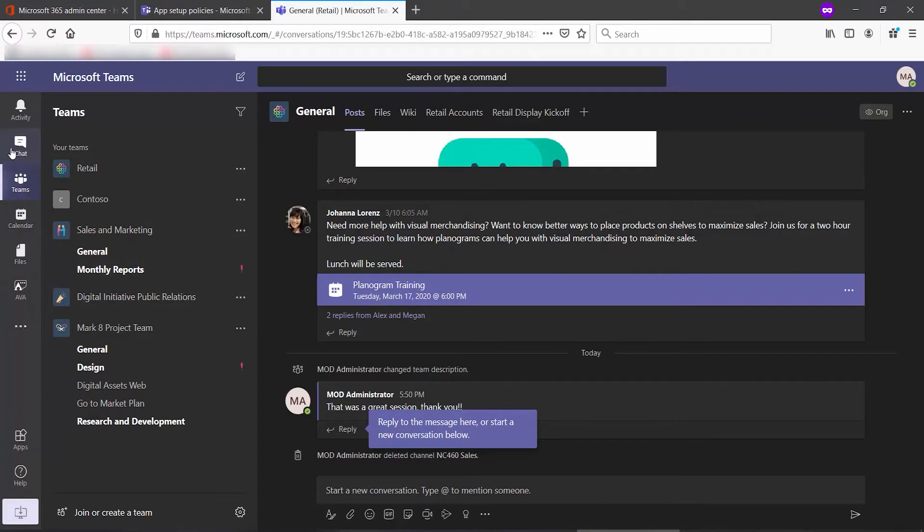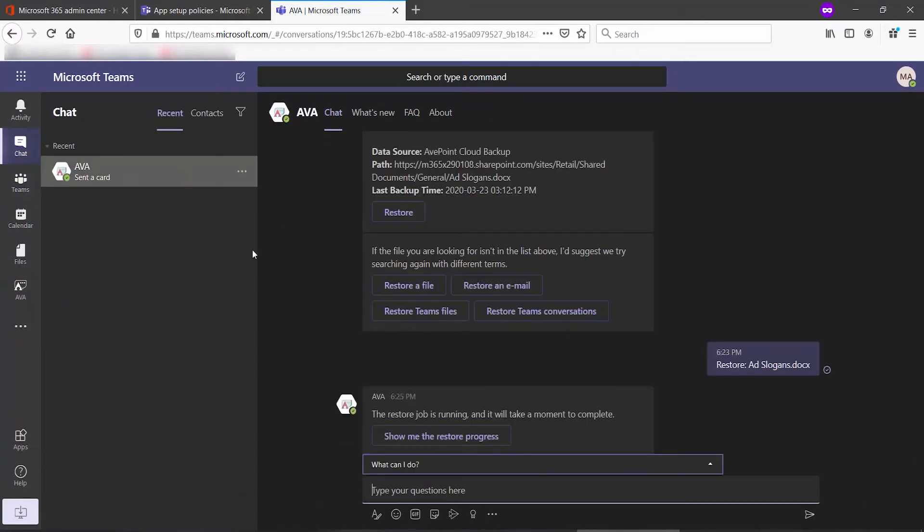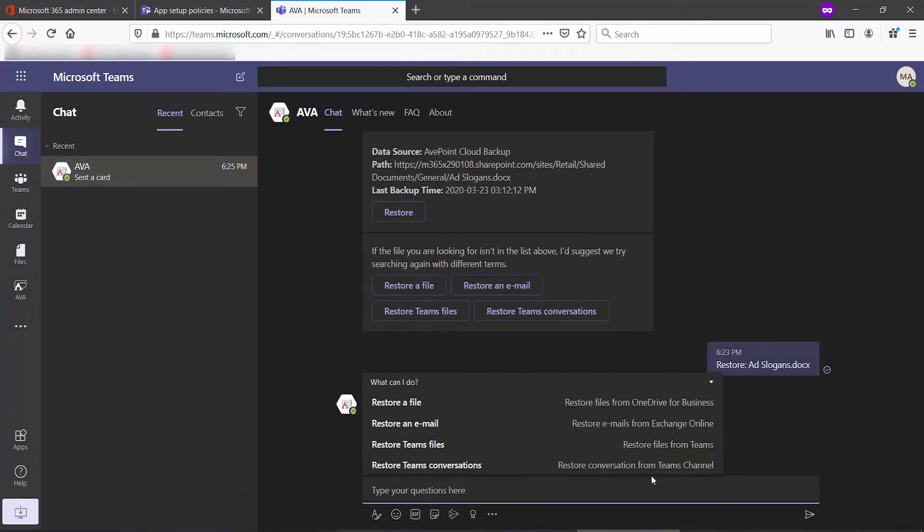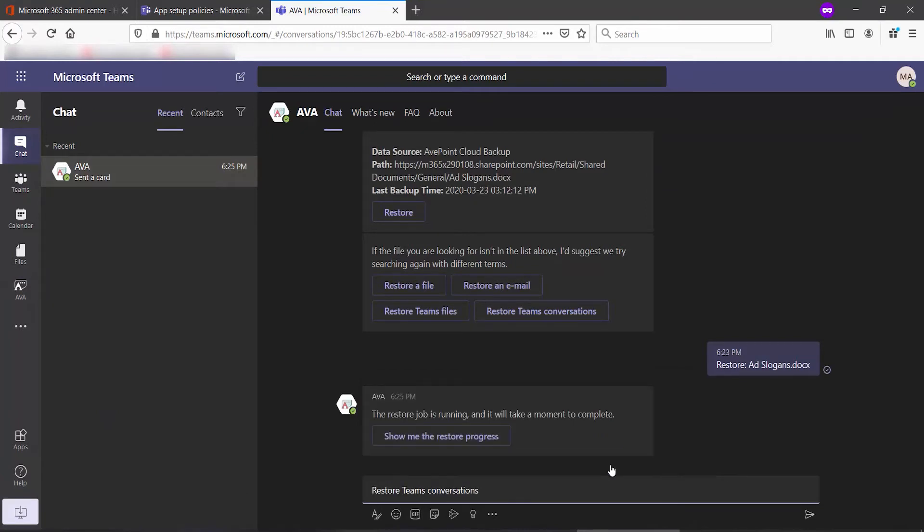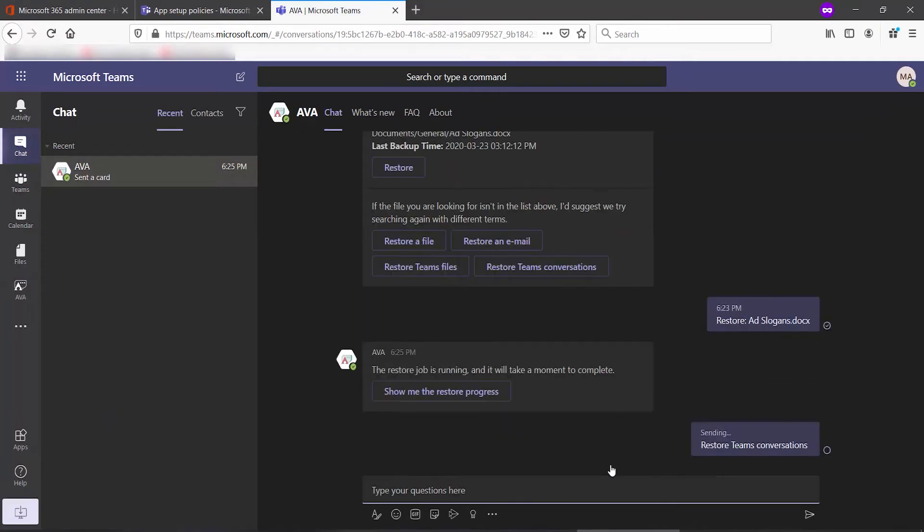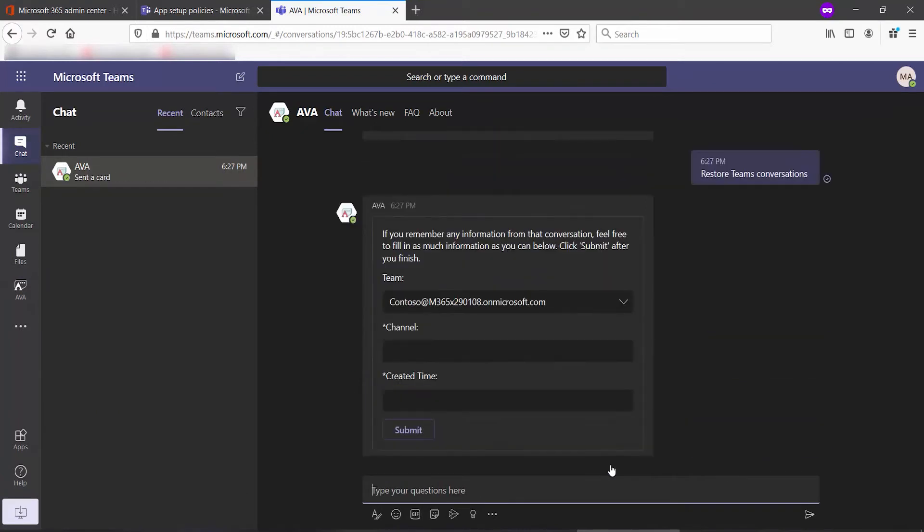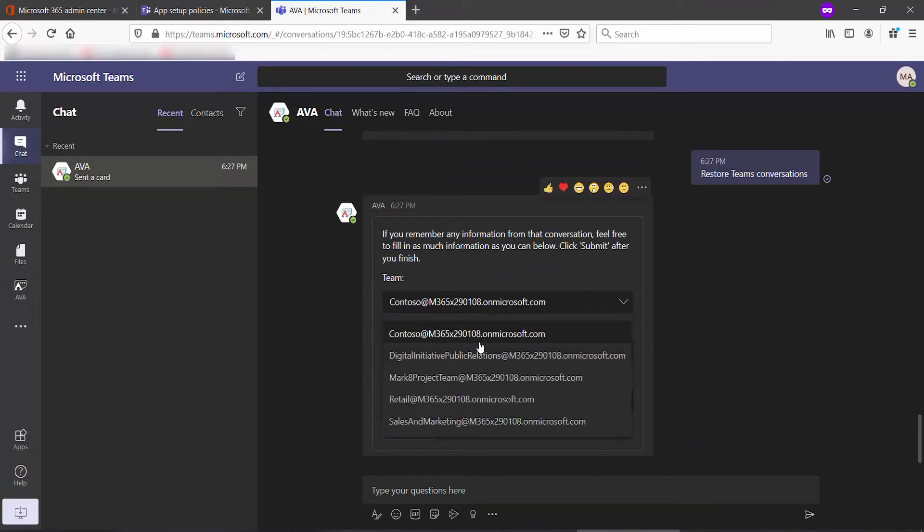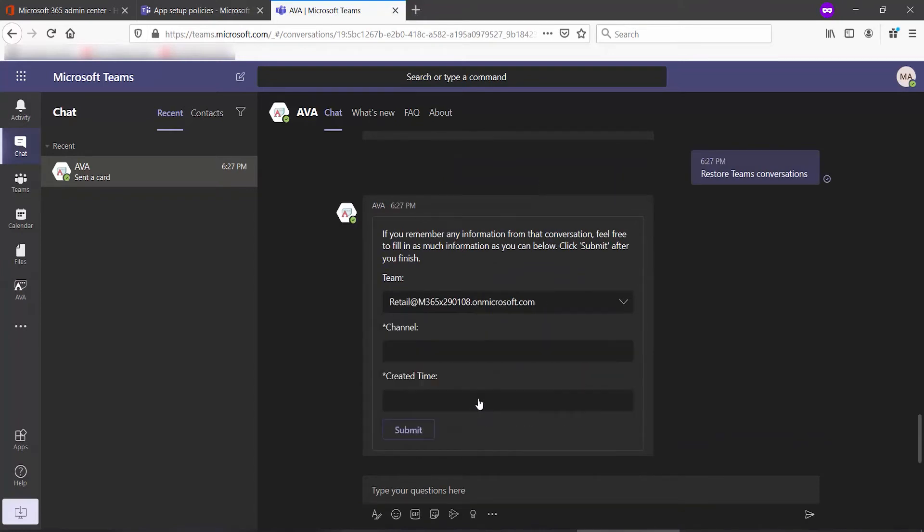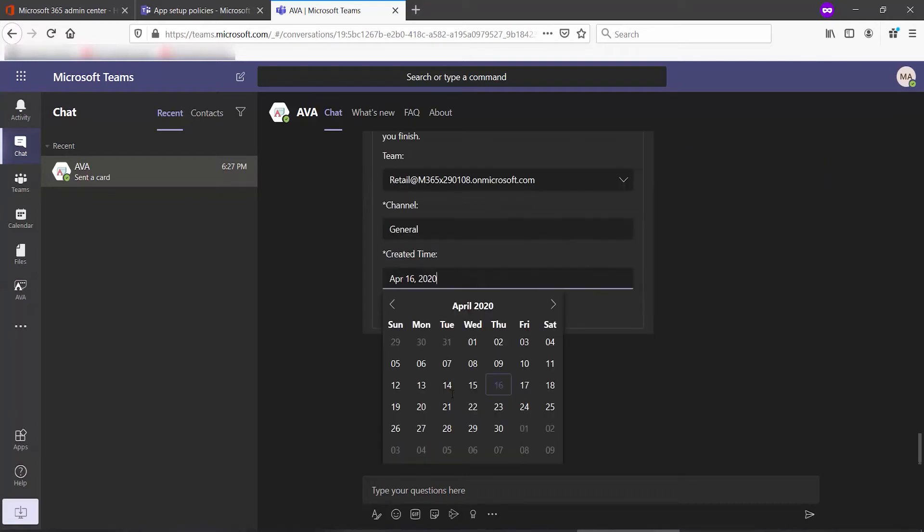So if I go back over to Ava, and we choose the Restore Conversation from Teams Channel. We again must pick the team, provide the channel's name, and put in a created time. This is essentially up till when would you like to do the restore. So let's say I need something back from a few days ago.